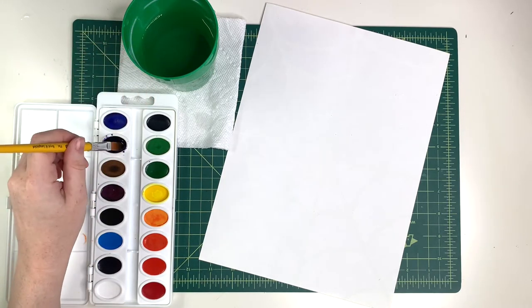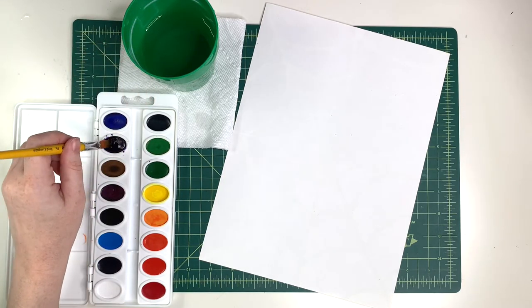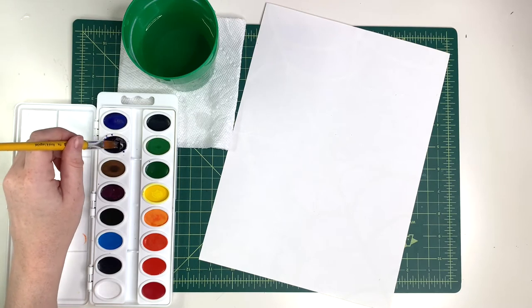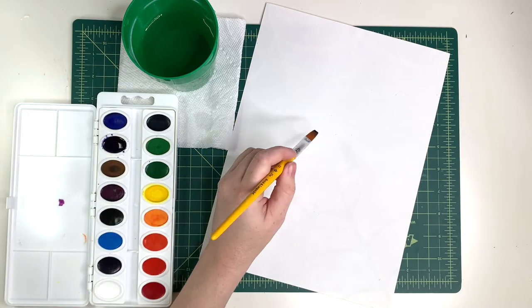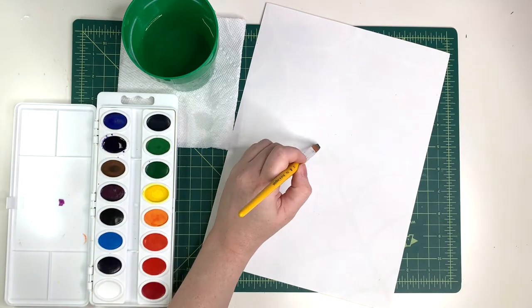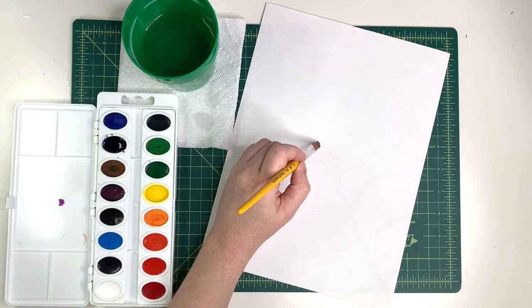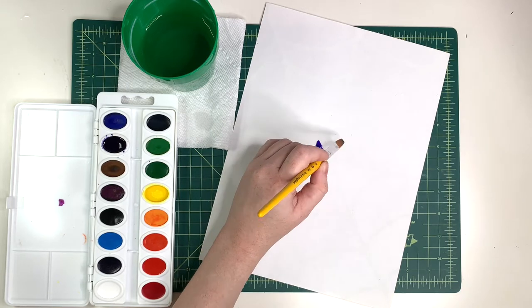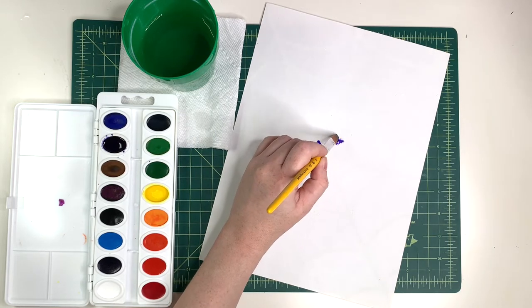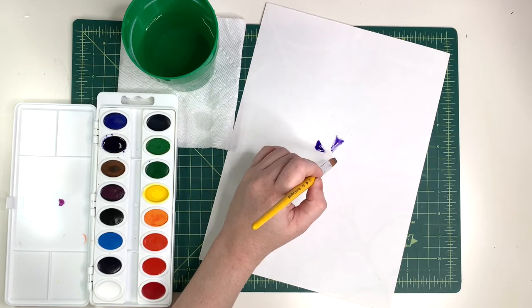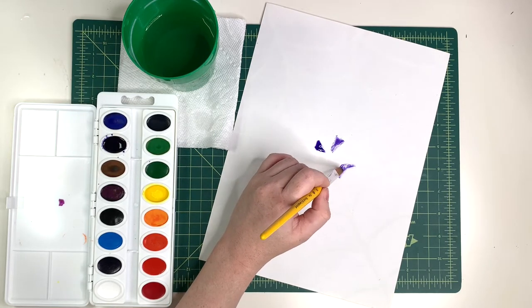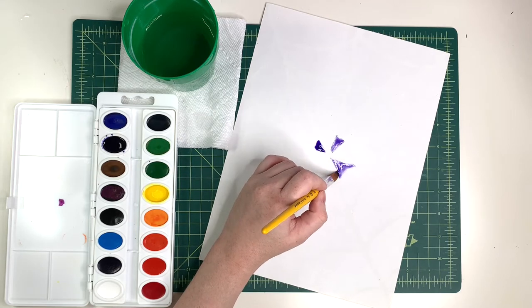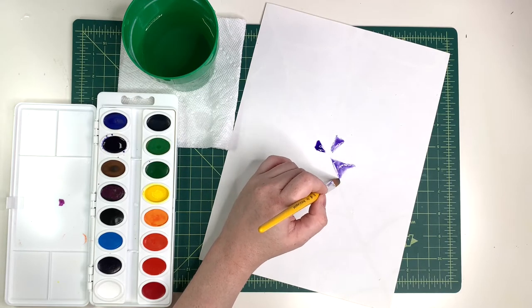And now I am carefully going to add it to my paper looking for those white outlines of my spiderweb and trying to paint every other section. I'll leave the others blank for now.